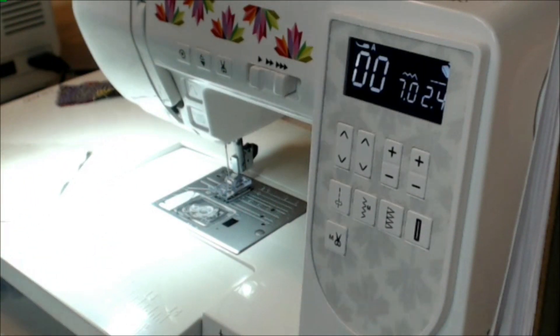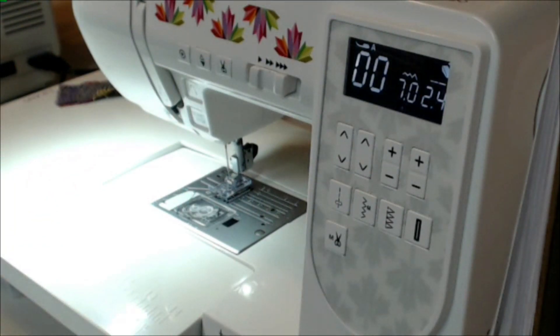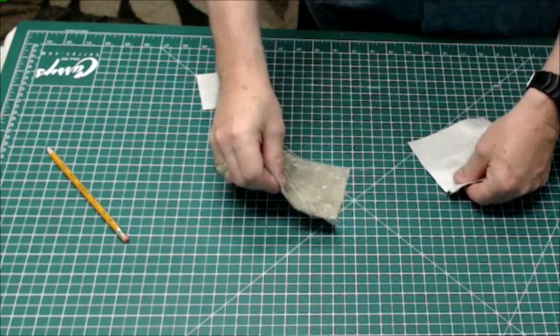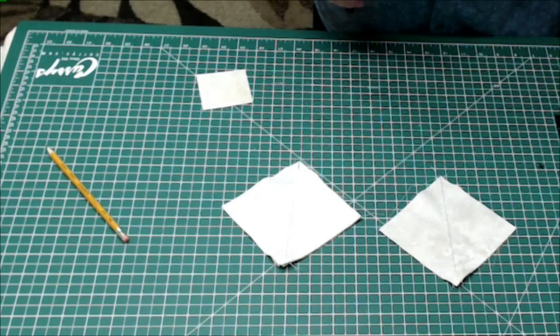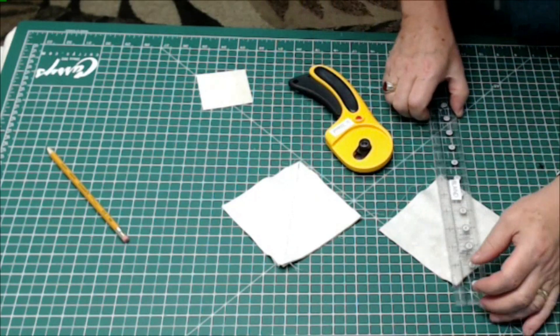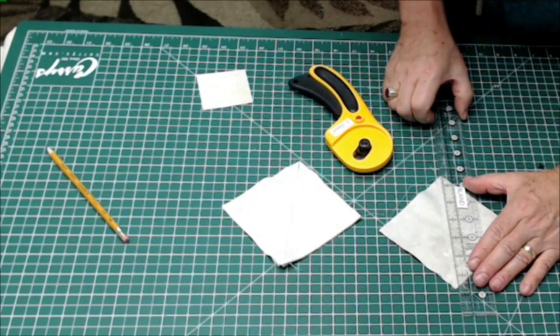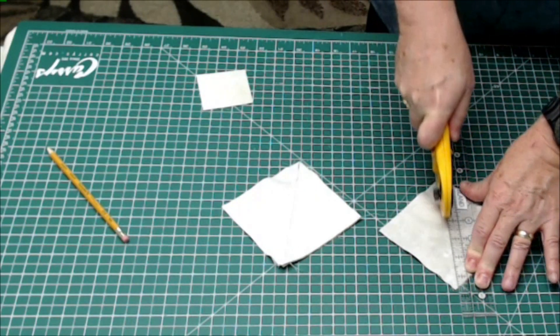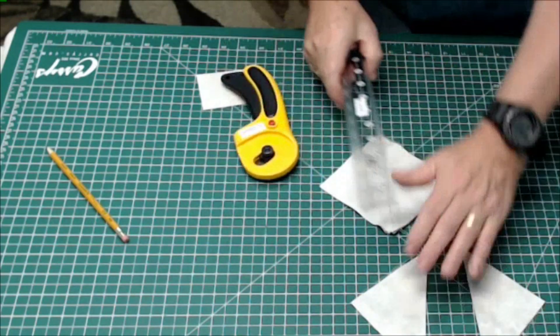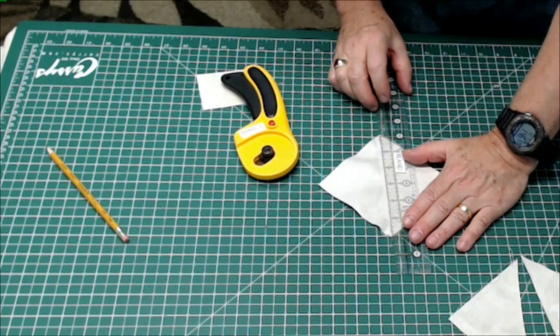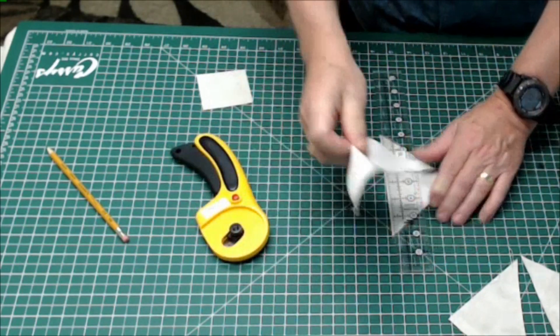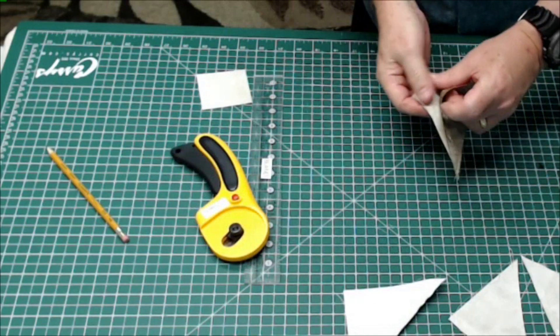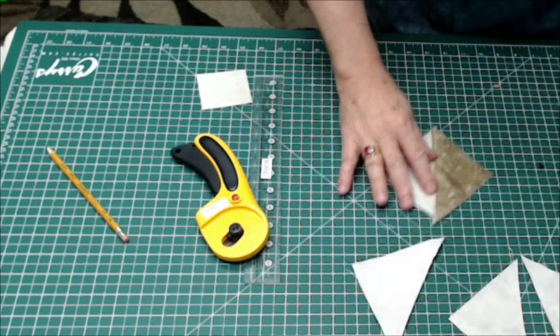Let's take them back over to the cutting table. And we're just going to take these two pieces and cut them in half, right down that pencil line I made before. Same with this one. Okay, so there we have. So we need to press those.